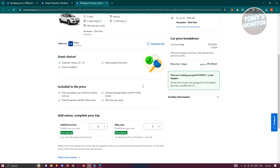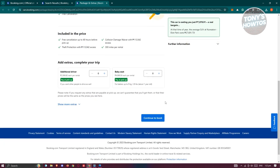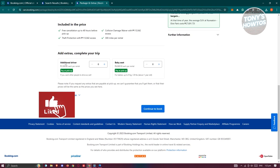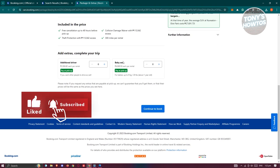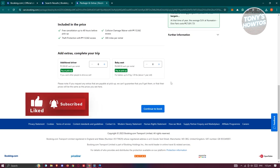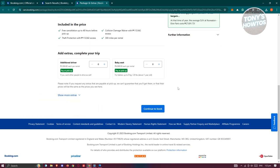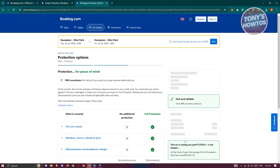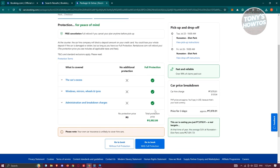So in this case, we could go ahead and include extras here if you want to, like additional driver. You also have the baby seat option here if you have a child with you. But once you're sure or once you've added all the extras, you go and click on continue to book. And you now need to choose your protection. So you could basically get the no protection option here or the full protection, just in case something actually happens.